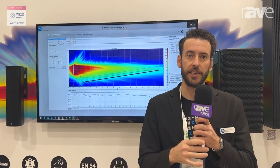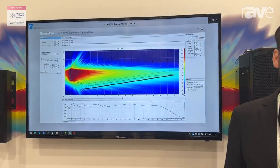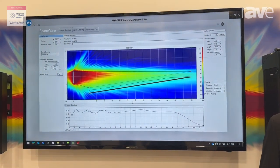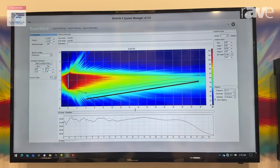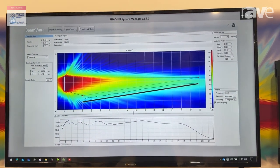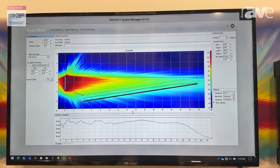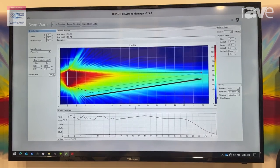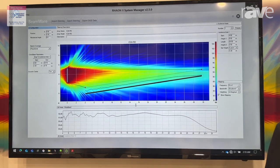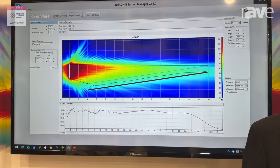OmniBeam is the culmination of two decades of experience designing beam-steered loudspeakers, and it is the combination of our latest and greatest coverage generation algorithms combined with a very simple and intuitive user interface that allows users of any and all skill levels to get great results from their beam-steered loudspeakers all in a matter of seconds.